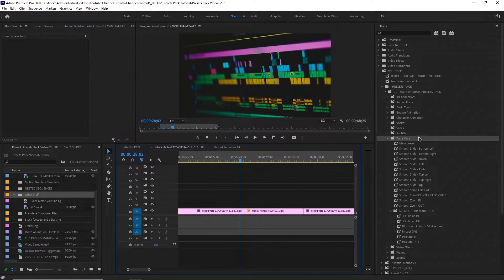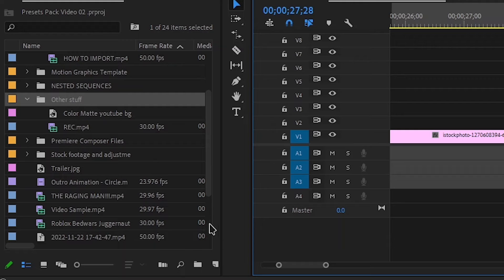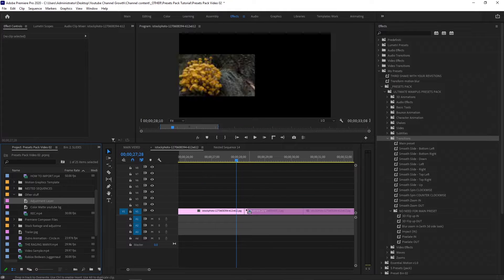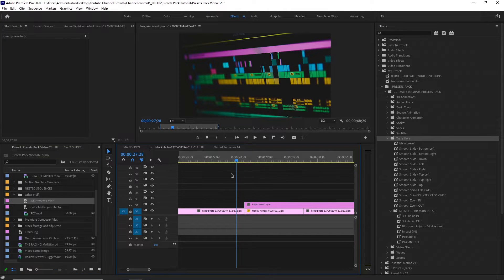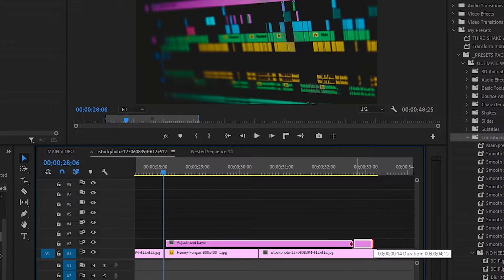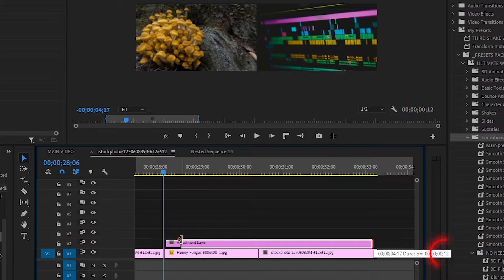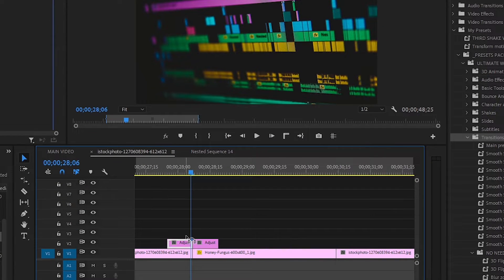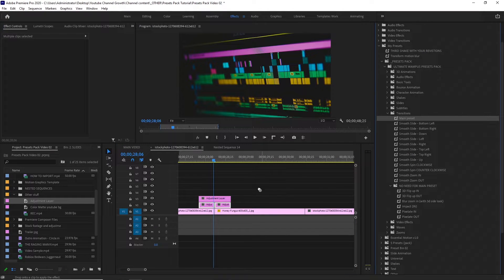Next up, we've got transitions. I've got these two images and I want to transition between them. It's super easy — just create a new adjustment layer and click OK. Add it to the top and snap it to the cut like this. Then just make it 12 frames long — you can see the duration in frames. Now duplicate it, and duplicate it again to make it longer. At the bottom layer, add in the main preset.